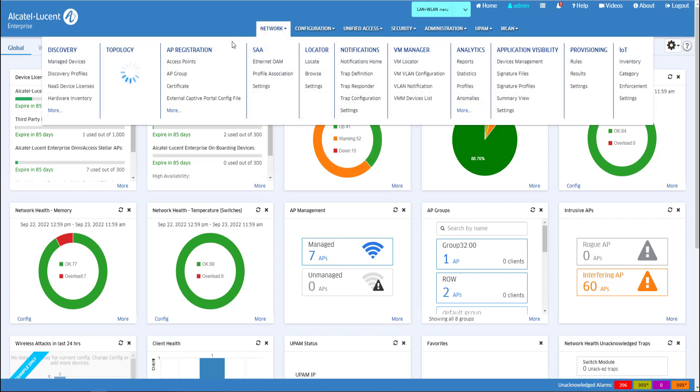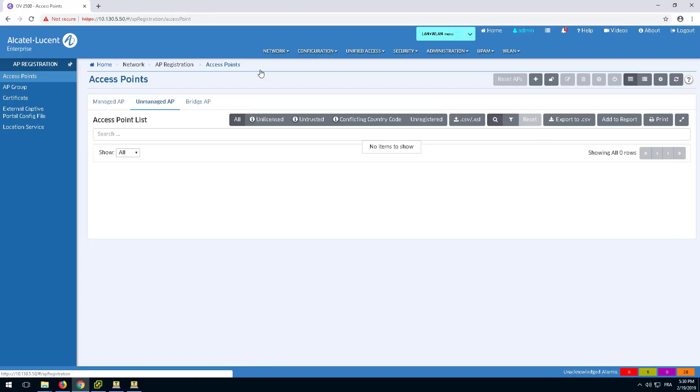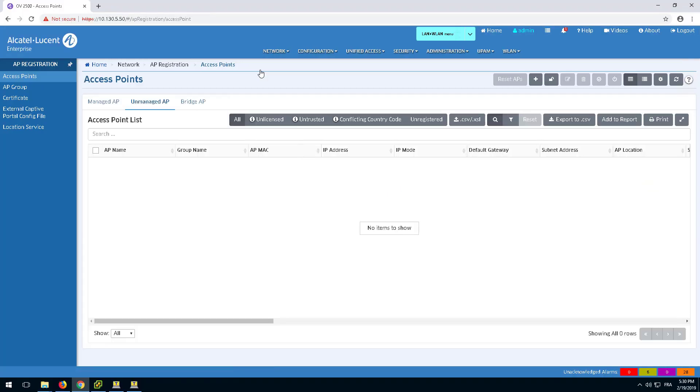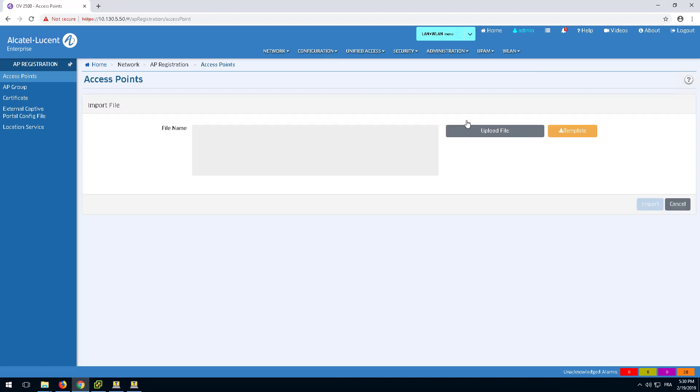Go to the Network drop-down and select the AP registration application. From the Unmanaged AP tab, click the Upload CSV-XLS icon to open the import file window where CSV or Excel documents are imported.